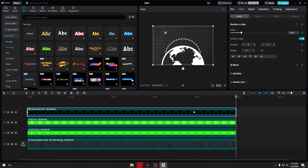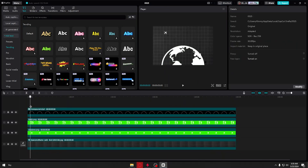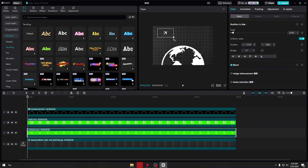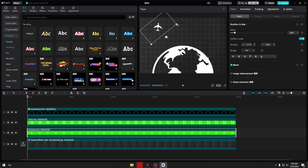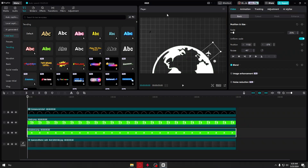Now the only thing left is to animate the plane going around the planet Earth. Go back to the beginning of the clip, put your plane at the beginning of the effects, and add a keyframe on the plane graphic. Click the keyframe on Position and Size, then play the video and move it a couple of frames at a time.